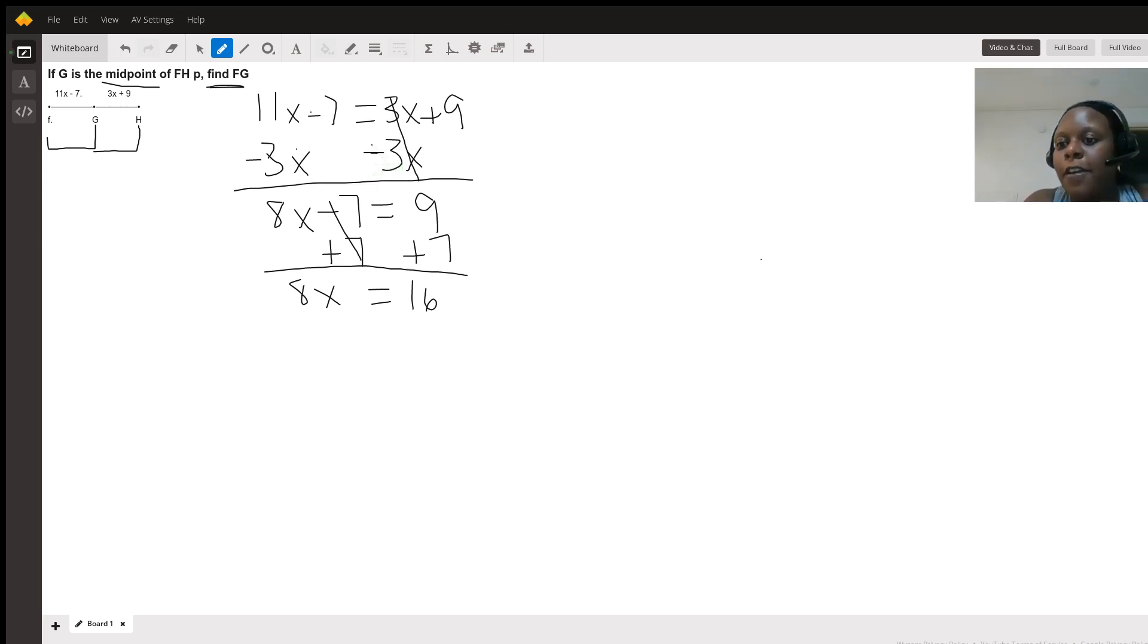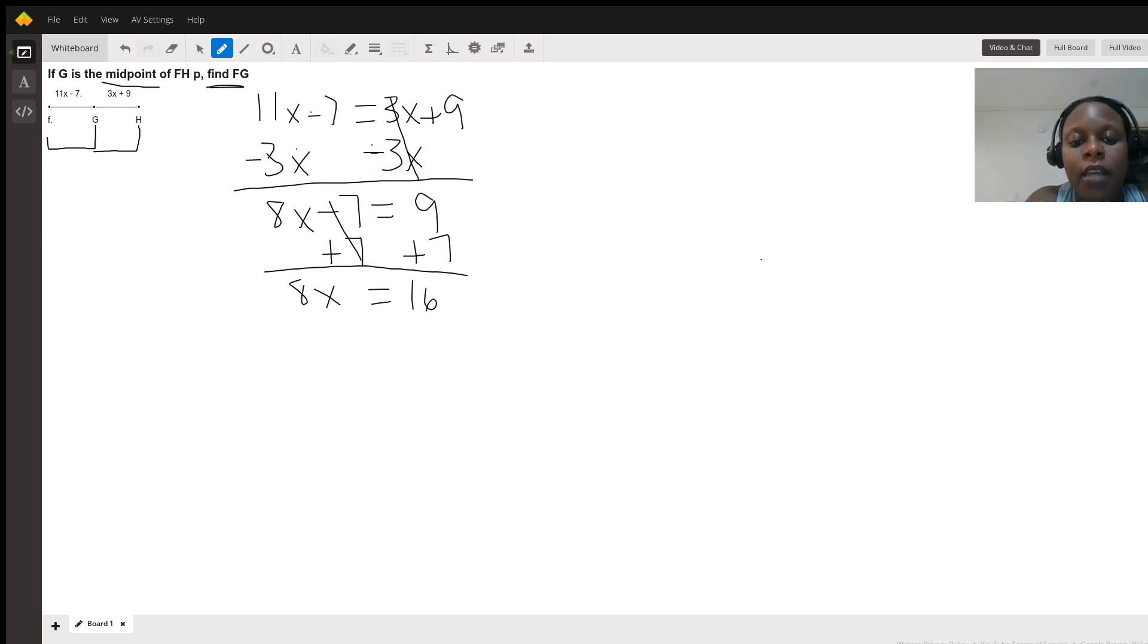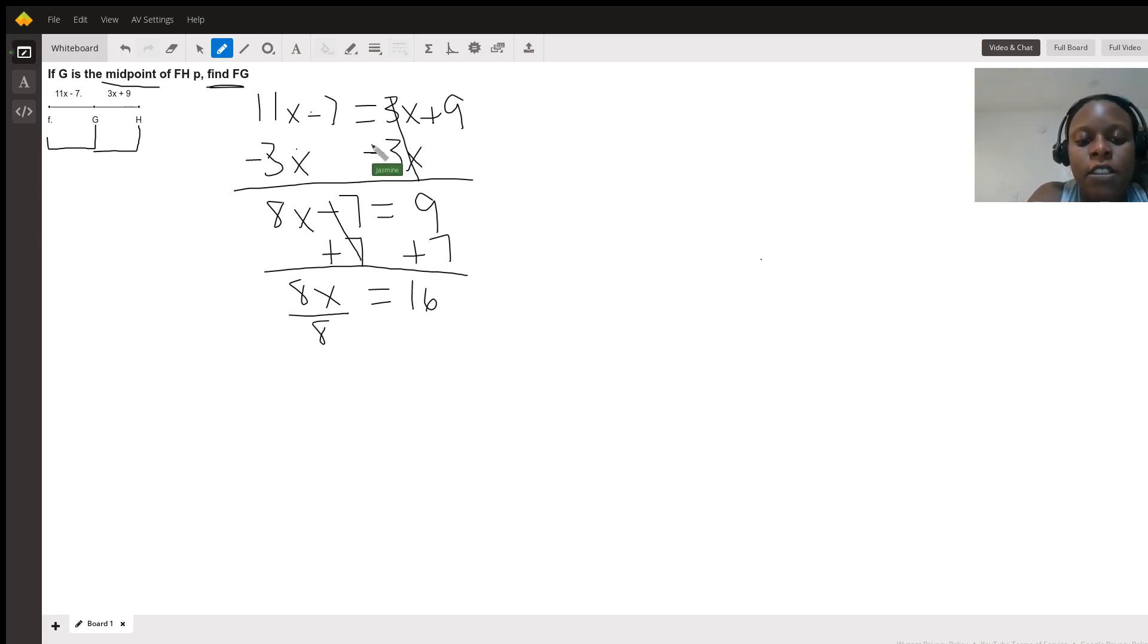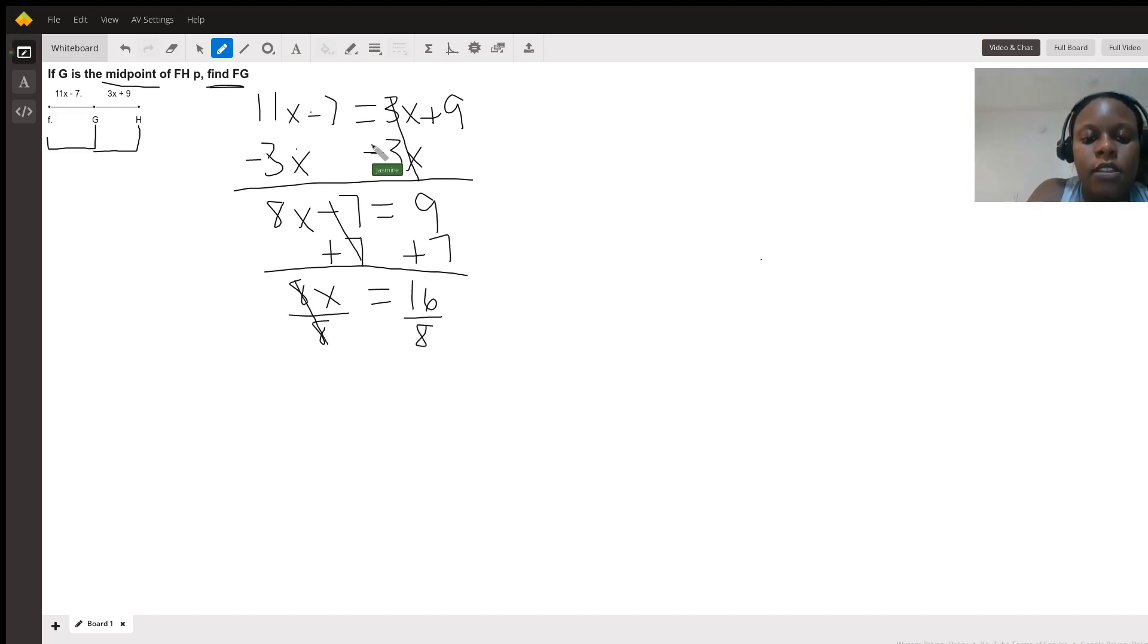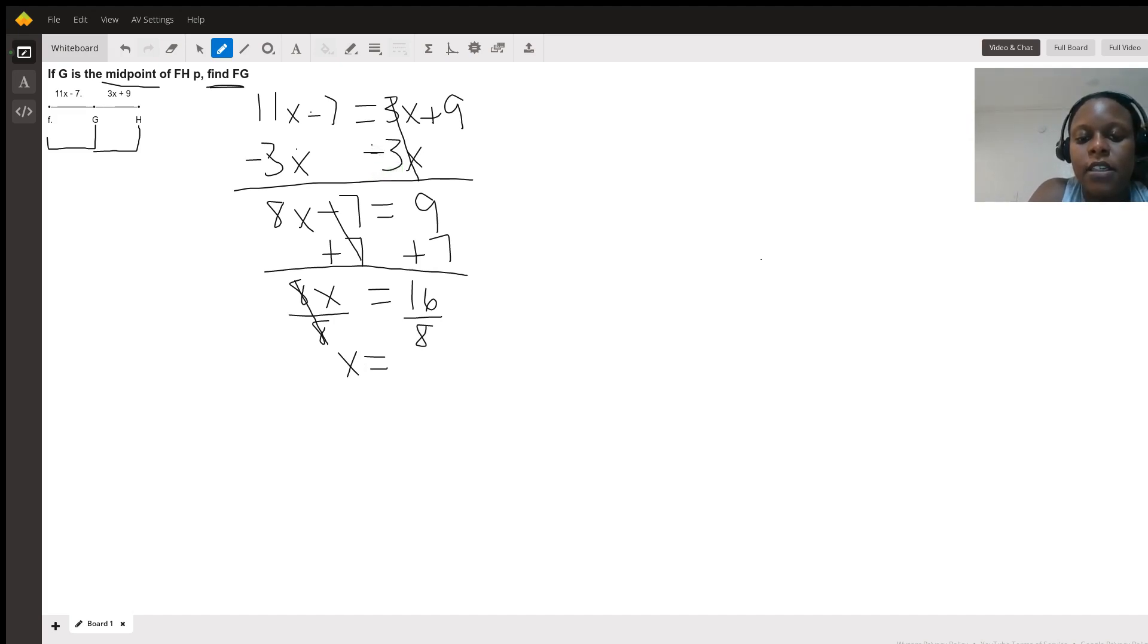But we're not finished because we need X by itself. So since it's 8 times X, we are going to divide, which is the opposite operation. This cancels out, and we are left with X equals. We'll simplify the 16 over 8, or 16 divided by 8, is 2.